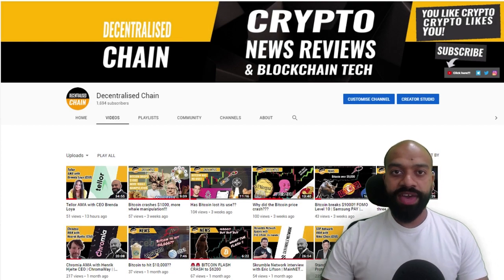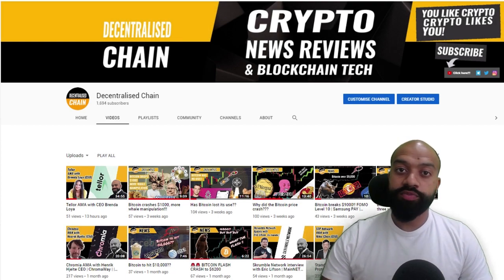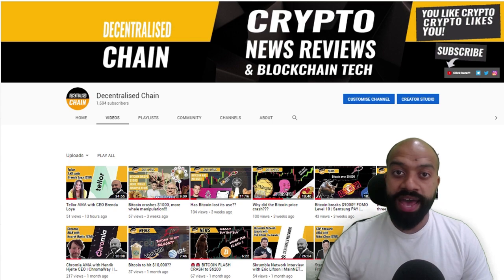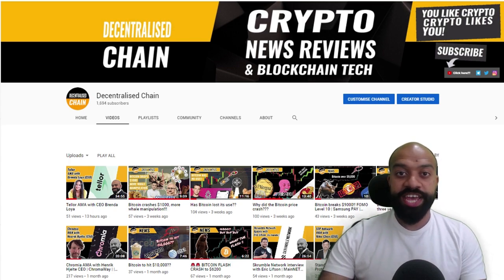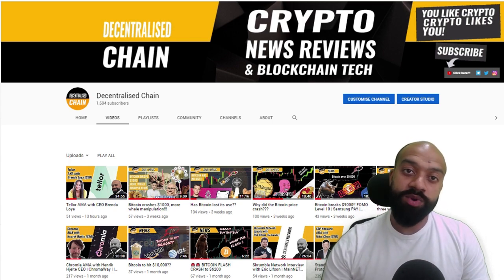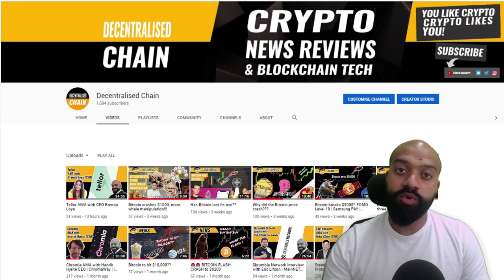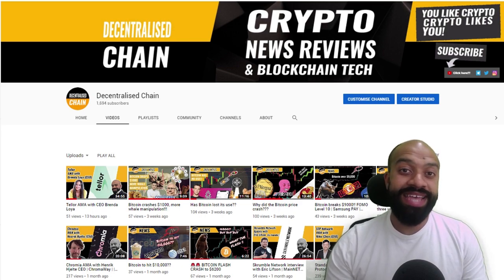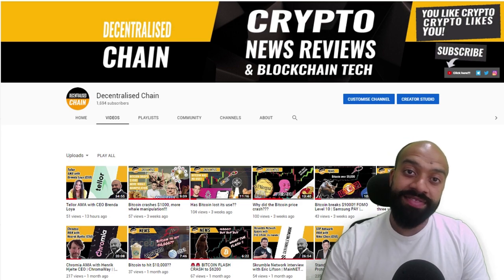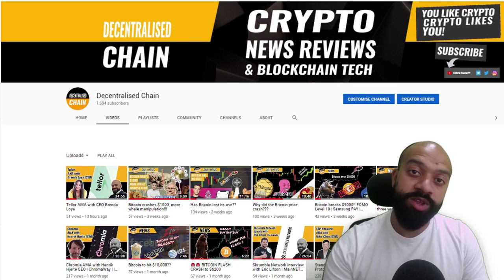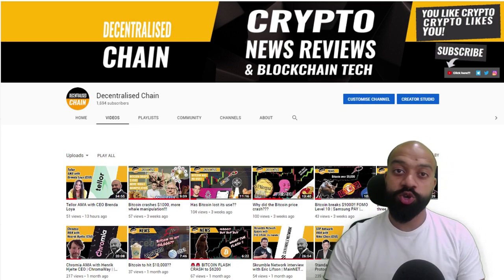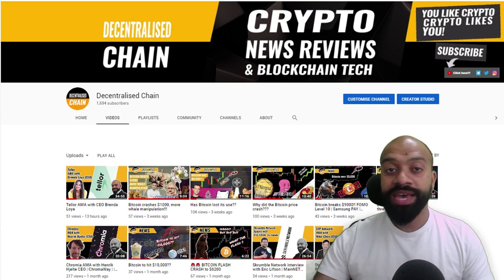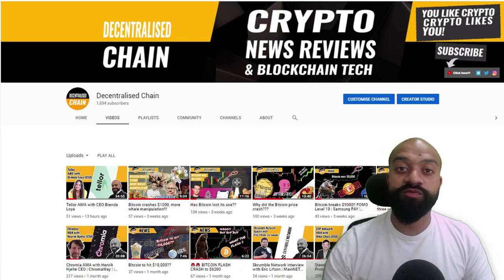Welcome back guys to another episode of Decentralized Chain, bringing you the latest news, reviews, and blockchain tech. If this is the first time you're coming across this channel and you want to find out more about upcoming projects as well as daily news and technical analysis within this space, then hit that subscribe button below and that bell notification icon so you don't miss any of my future episodes. For my returning visitors, thank you for staying with me—don't forget to smash that like button below.